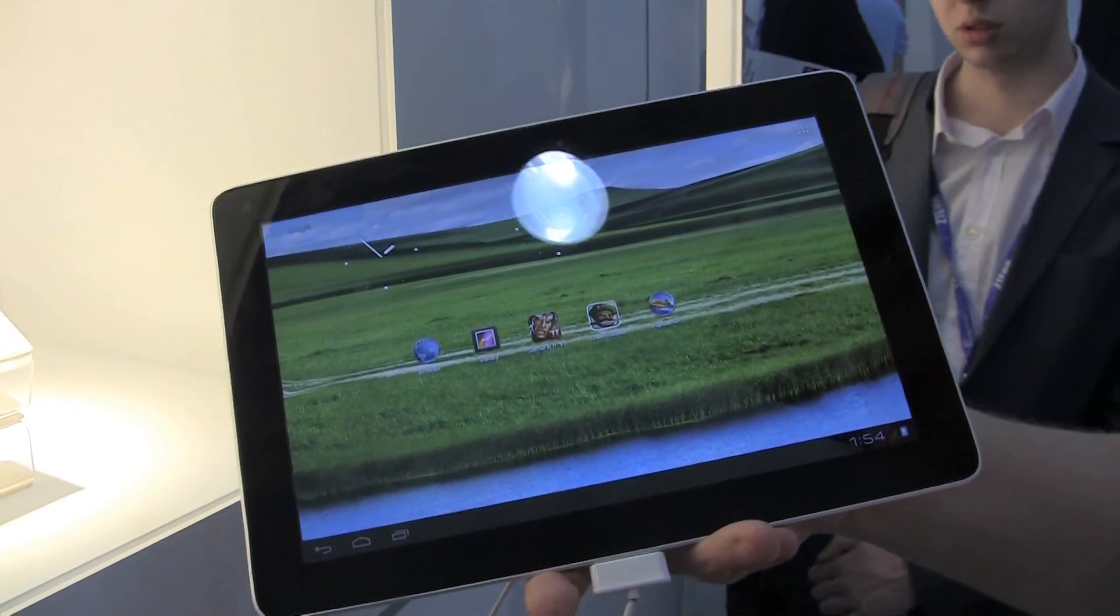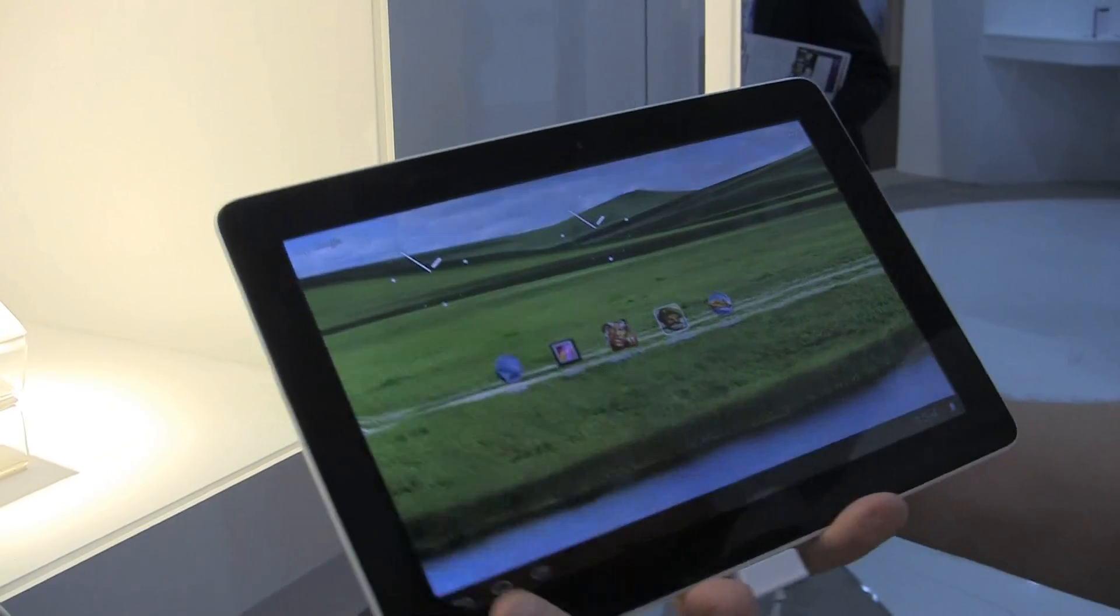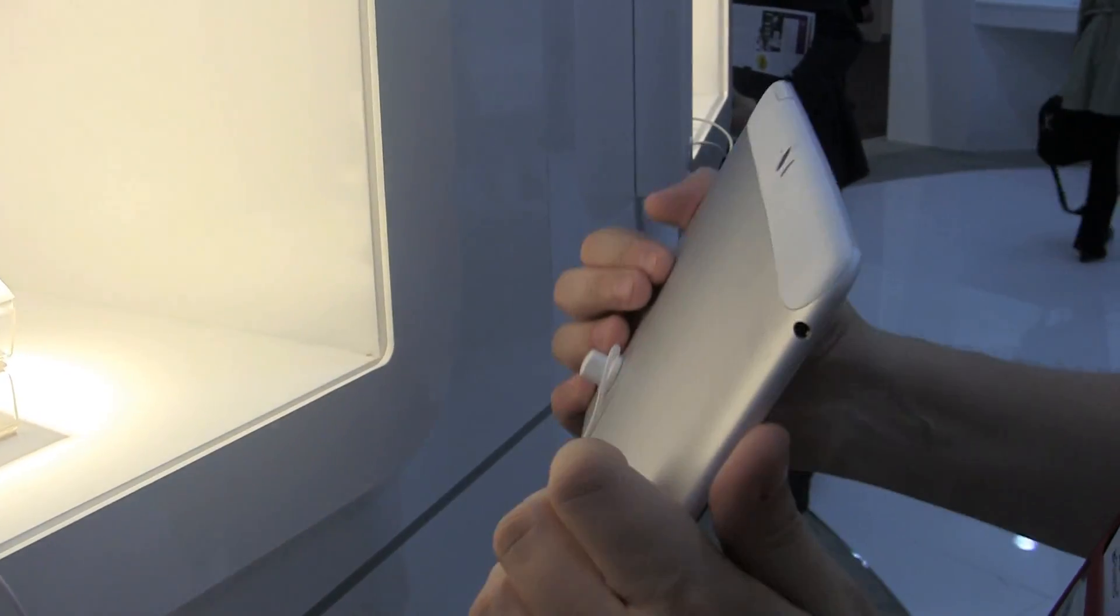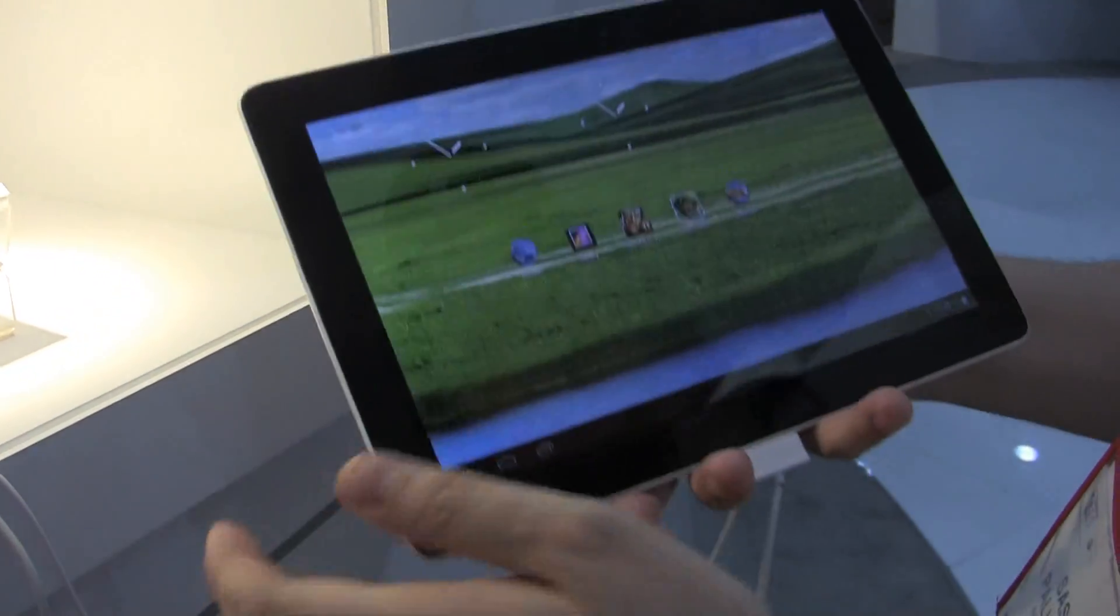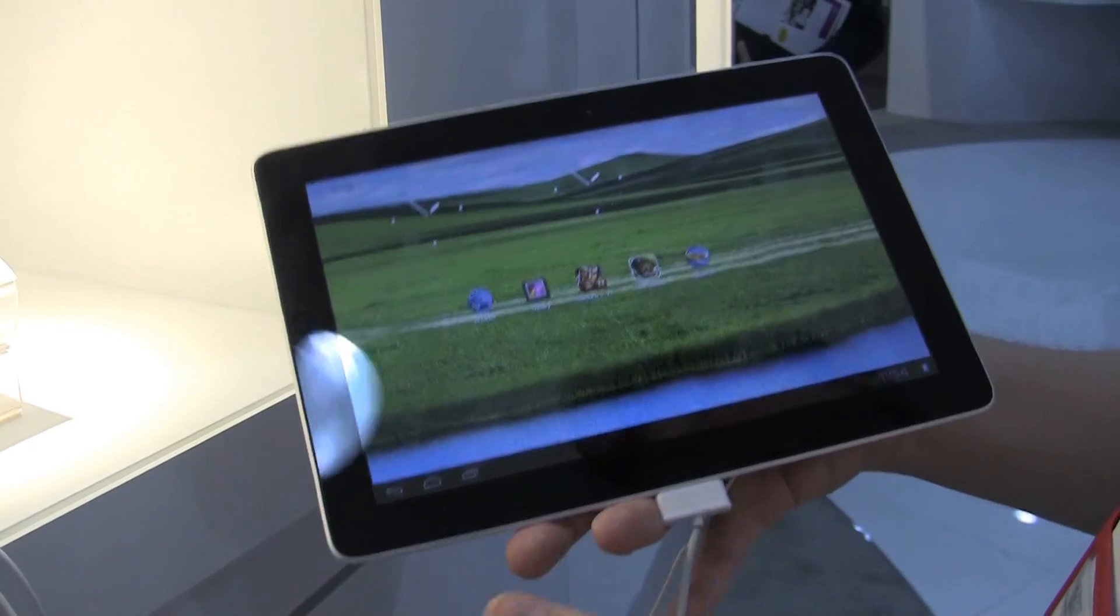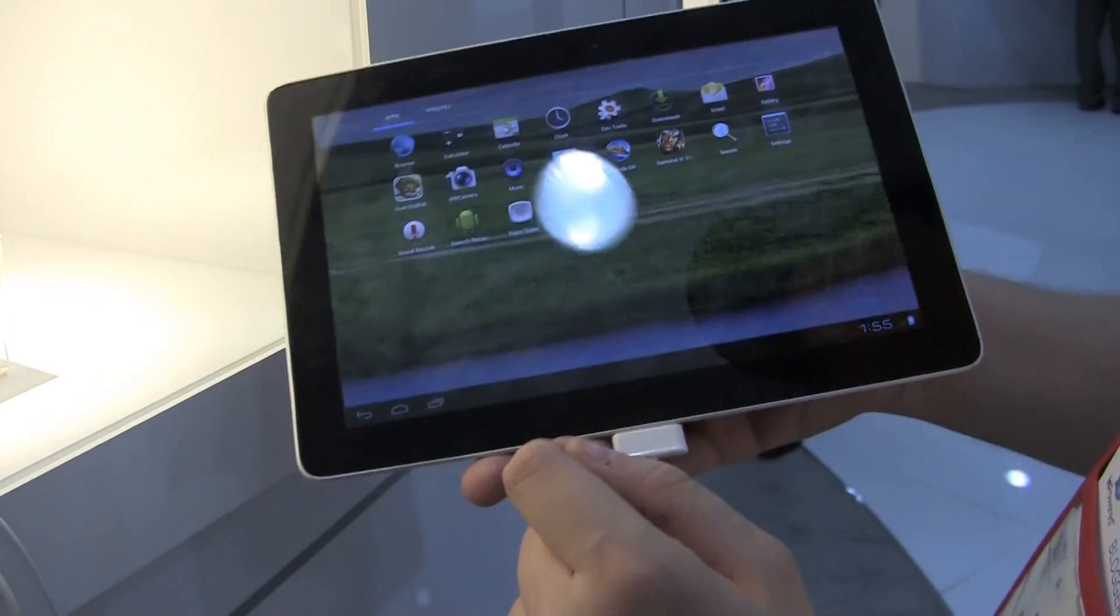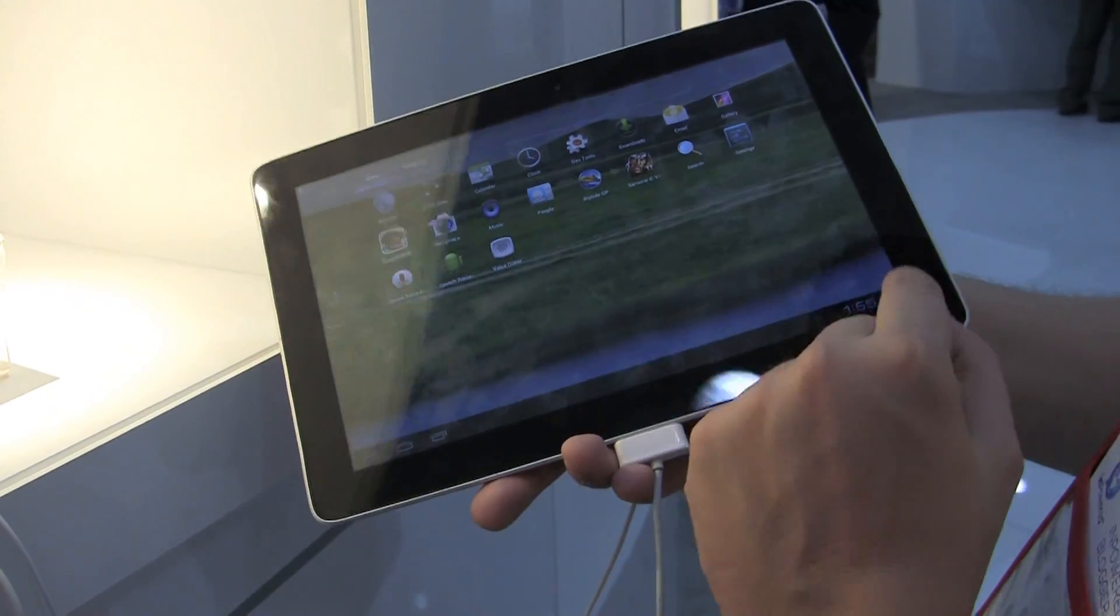so you can easily do full HD playback on this device. It also comes with a 3G and LTE module and, of course, GPS. It's running Android Ice Cream Sandwich right now.